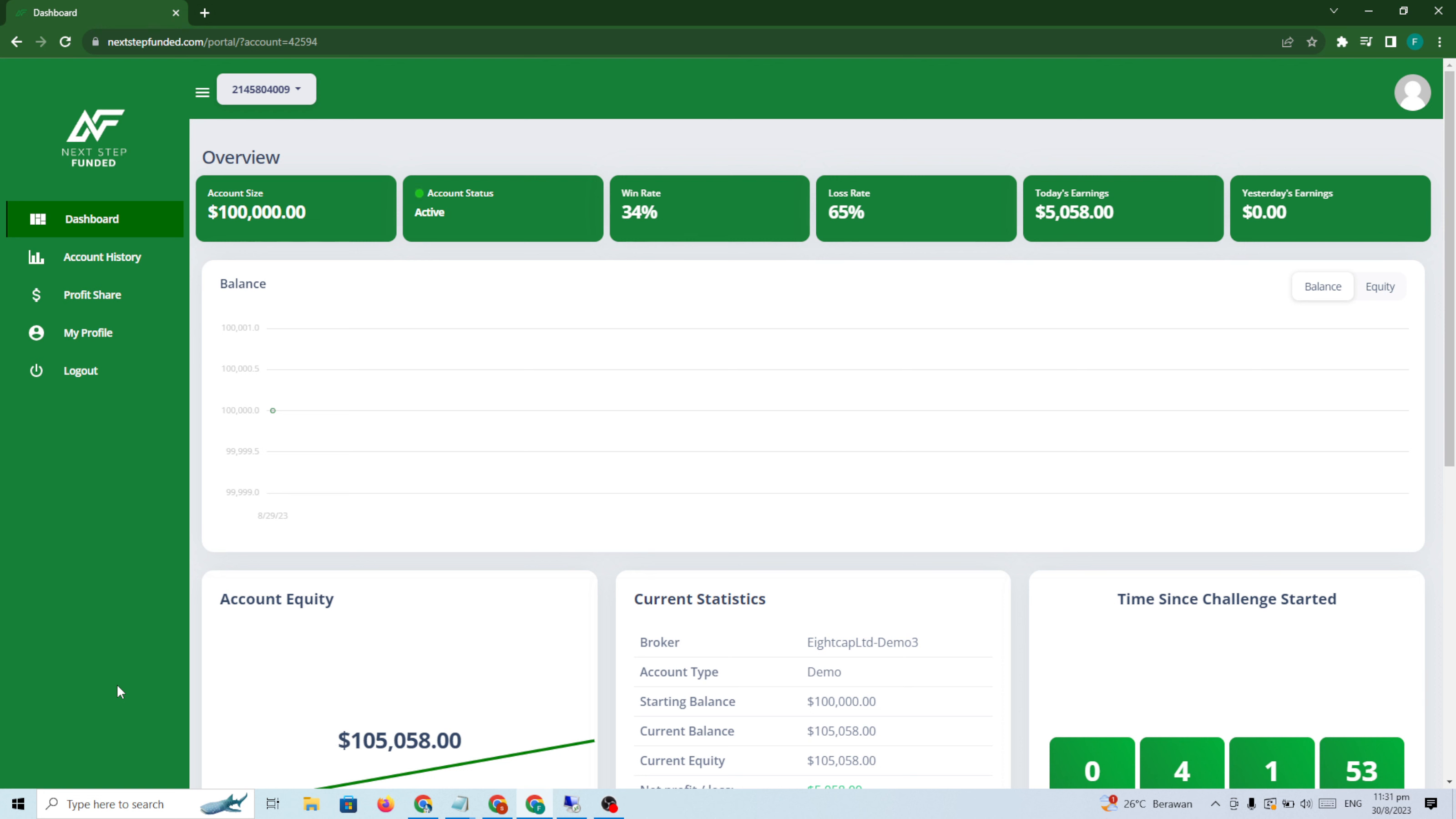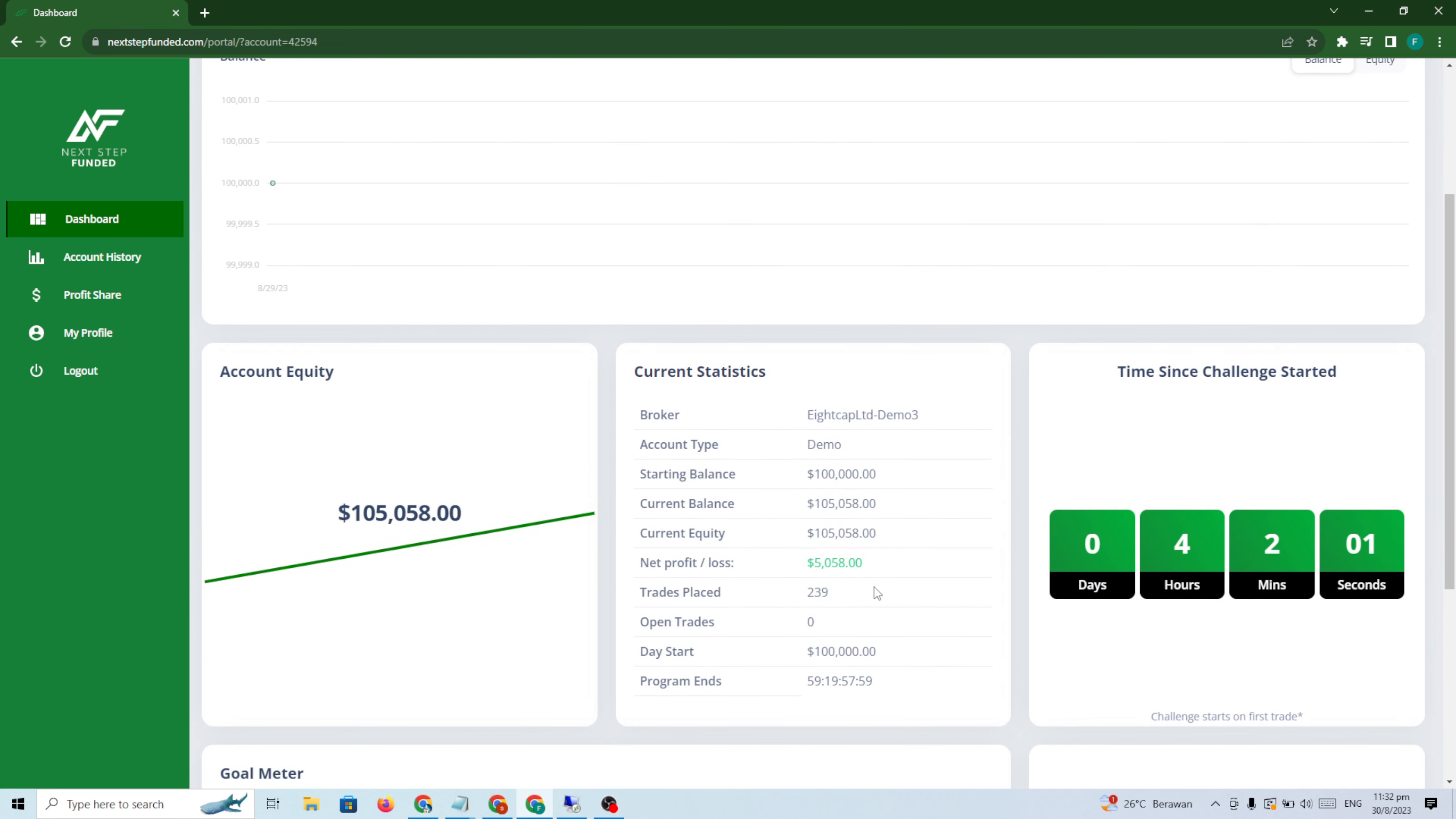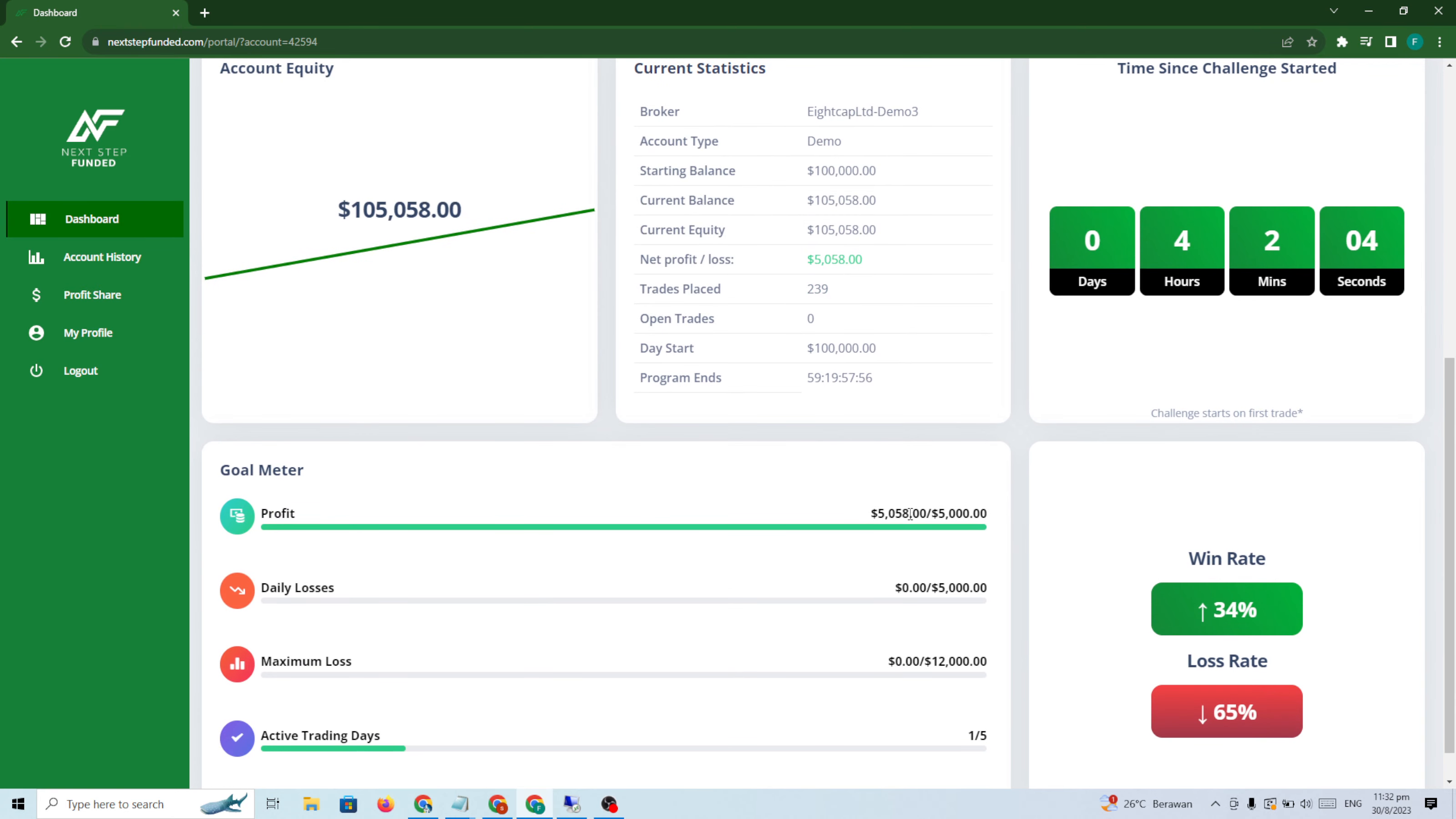This is my second challenge, $100k. This is Phase 2. If you can see, $100k, the target is $5000, five percent. You can see $5000. I passed already today. I just received the account today, so I passed in about a few minutes.